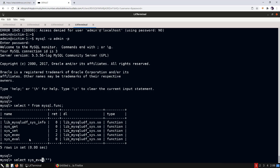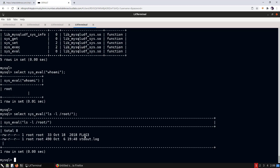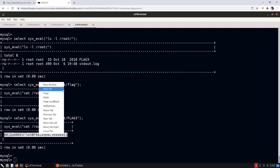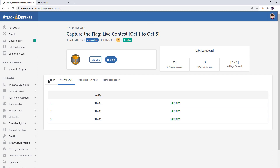We can use the 'sys_eval' function to execute OS commands from MySQL. We run 'SELECT sys_eval("whoami")' and the output is 'root' — we are running as the root user. Let's list files in the root directory and we find flag3. Reading the file gives us the root flag. We copy it, verify it, and we have successfully verified all three flags.